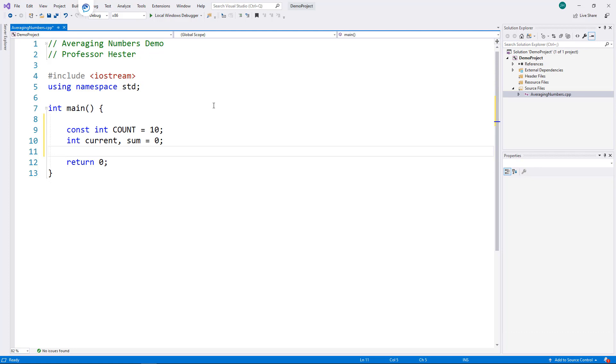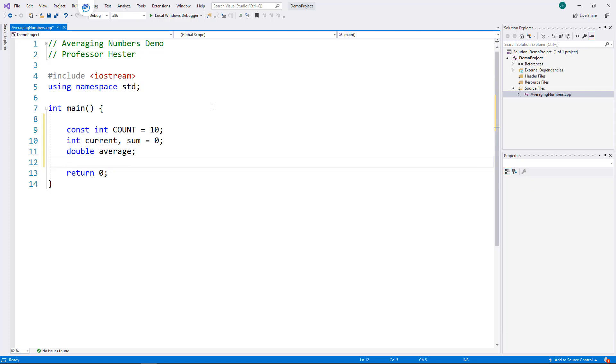Also, I want to calculate the average of the numbers entered, so I need variable average. Now, while the numbers the user will enter are integers, the calculated average may be a floating point number, so I should define it as a double.